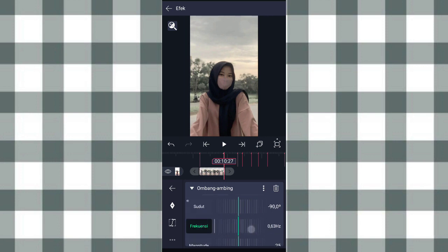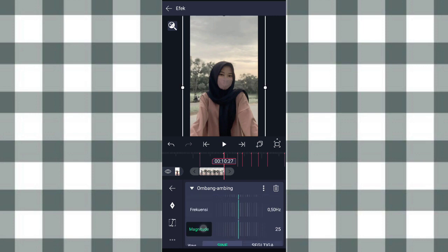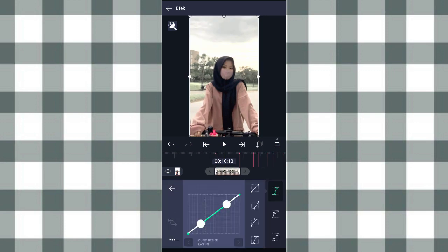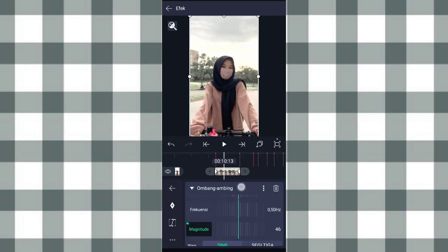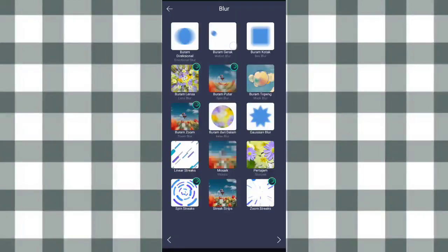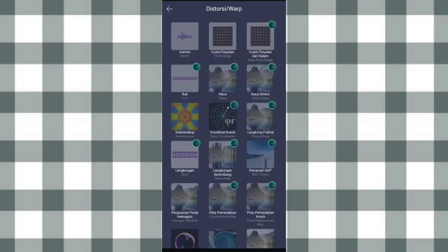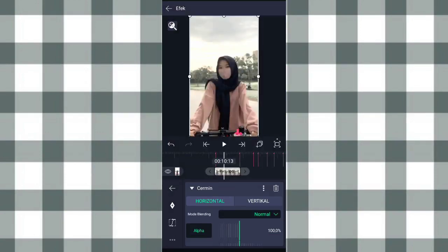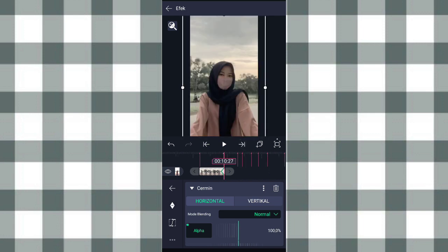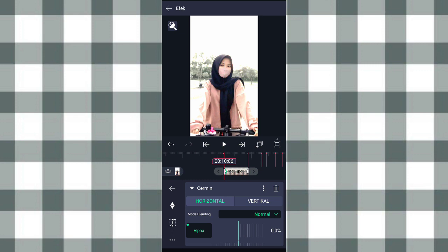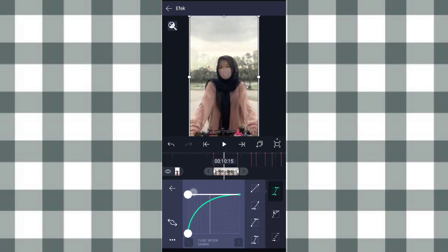Yang frekuensi kita ubah jadi 0,50. Terus yang amplitude ini kita ubah jadi 0, tambahin keyframe di akhir. Di awal kita ubah jadi 90. Ketengahin, klik kurva, pilih kurva yang nomor 3, biarin aja kayak gini. Terus tambahin efek Buram gerak atau motion blur di blur. Setelah itu tambahin efek Cermin di distorsi atau warp. Tambahin keyframe di detik 10,27. Yang di awal di detik 10,06 kita ubah jadi 0. Terus tambahin, klik kurva, pilih kurva yang nomor 3, tarik atur aja kayak gini.